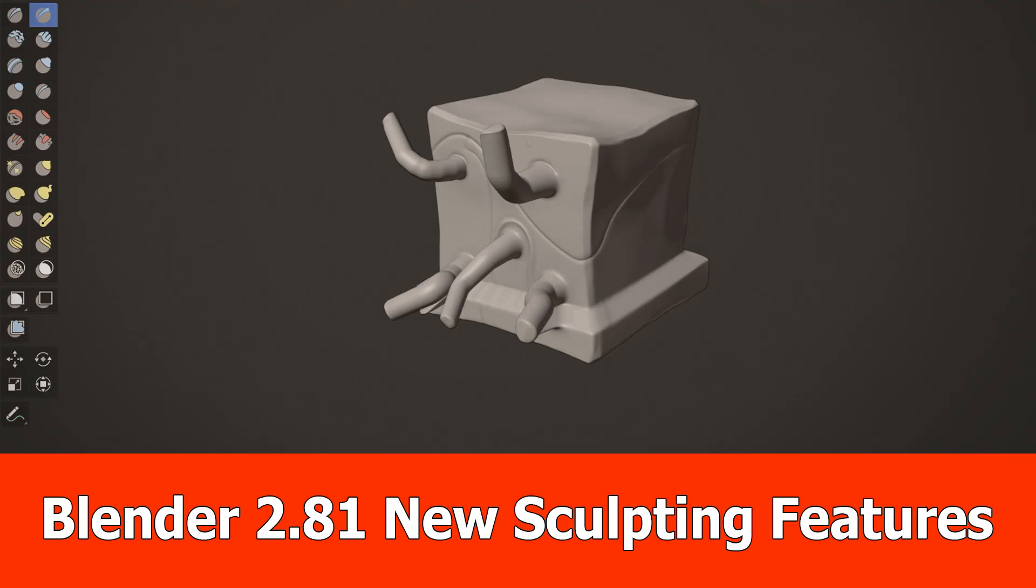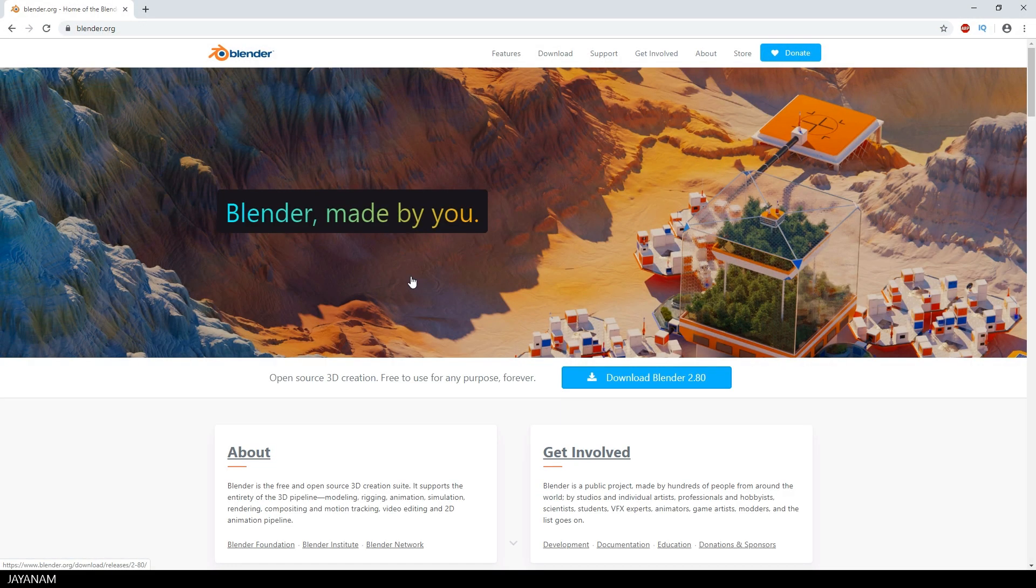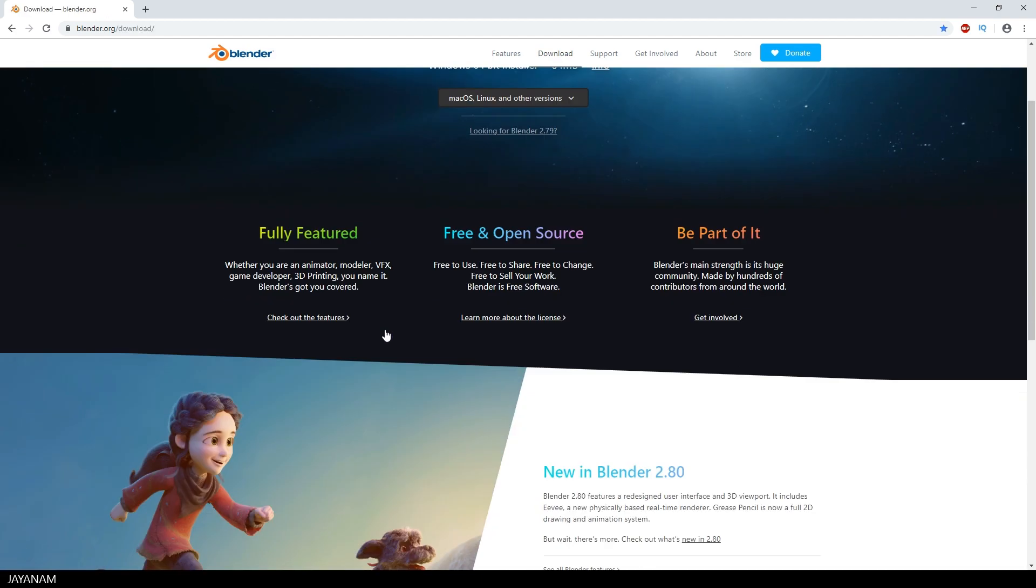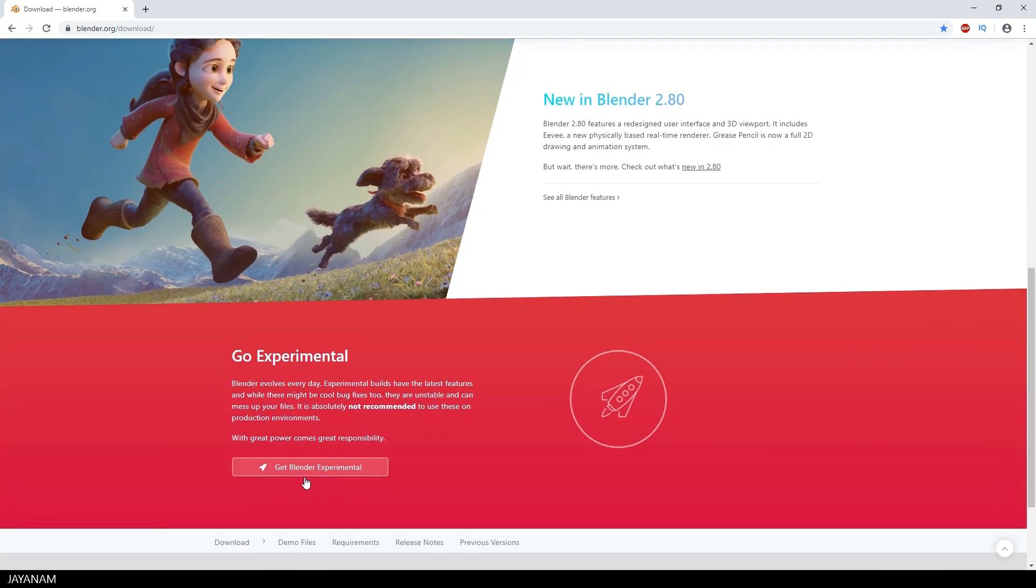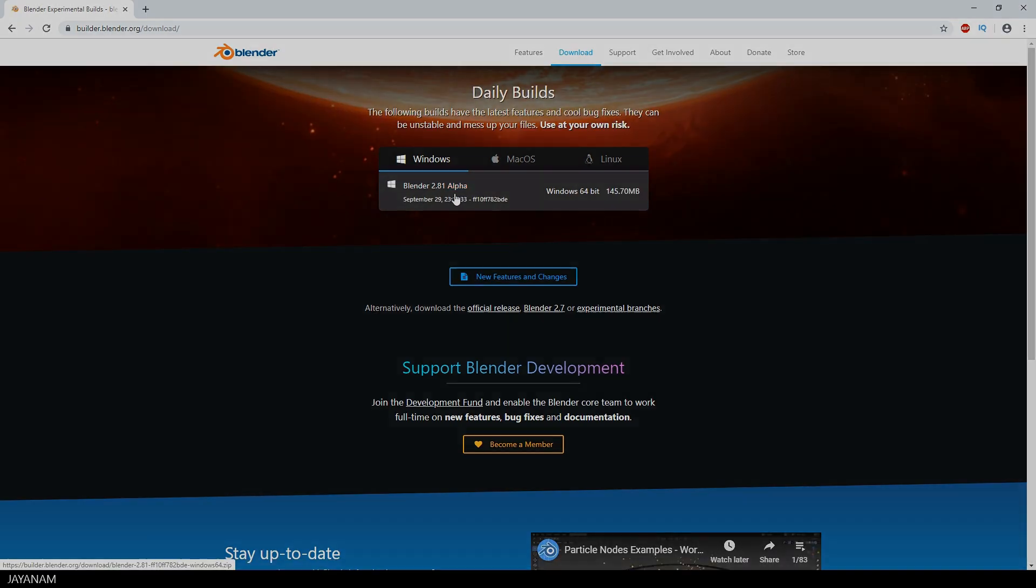Hello Blender fans, here's a video about some new sculpting features in the Blender 2.81 experimental build. You can get this from the Blender download page, scroll down to the experimental section and then download Blender 2.81 for your OS.